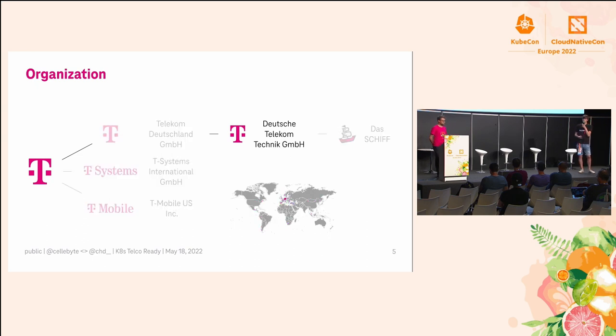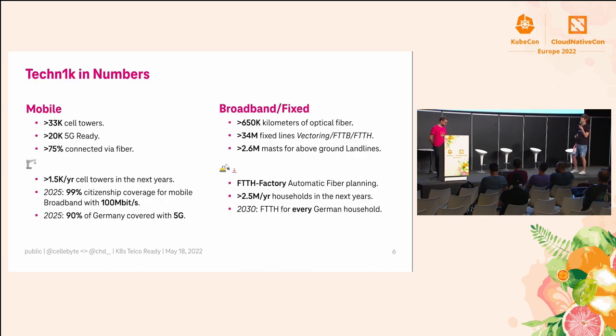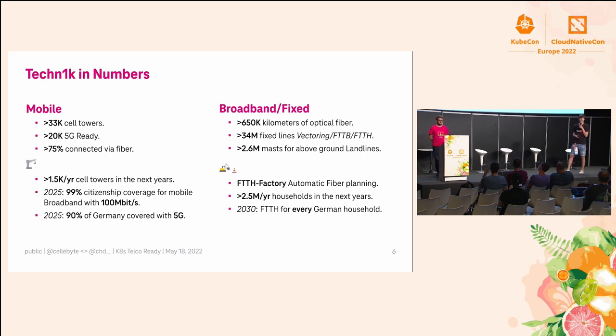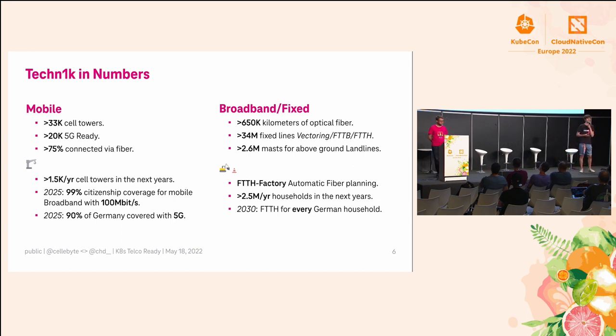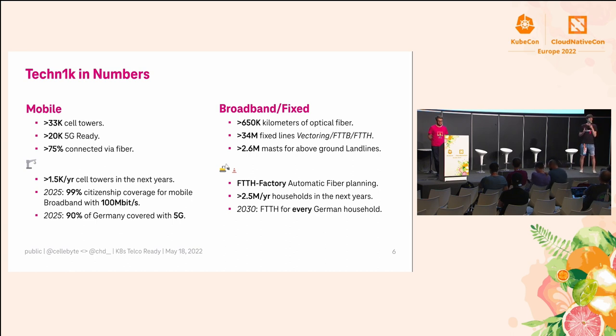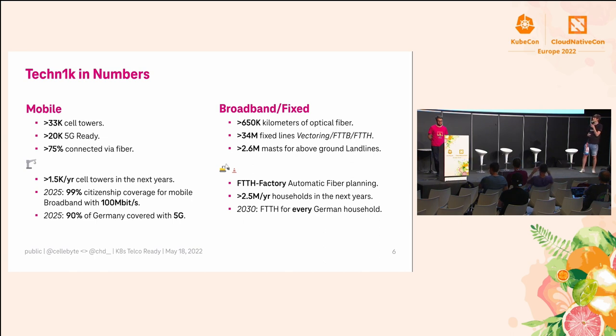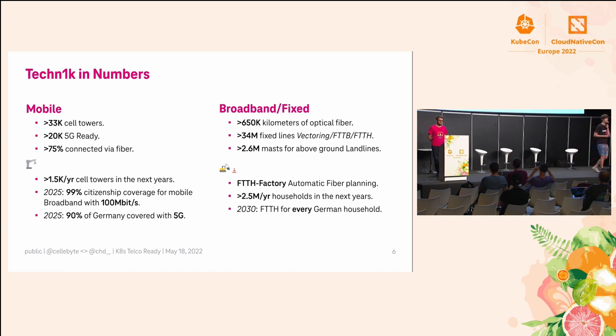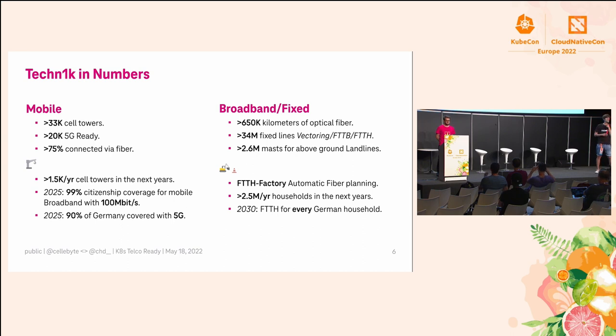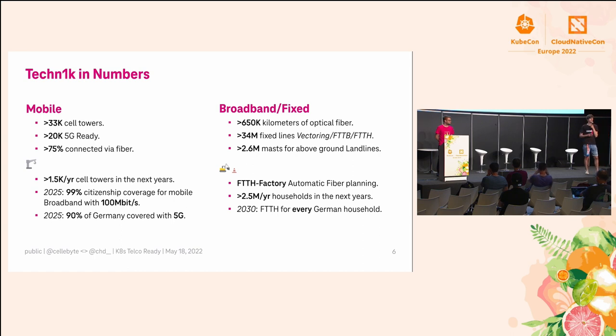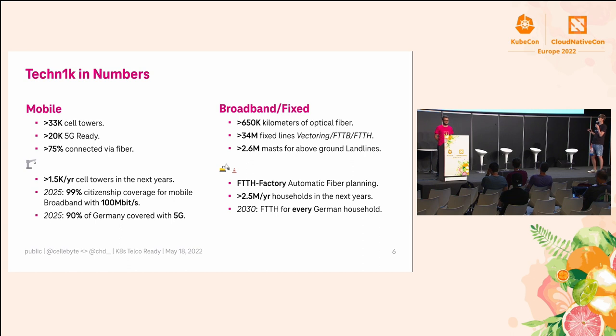Let's go to our company and what we do. We have around 33,000 cell towers, and 75% of them are connected by fiber. We want to build in the next years like 1,500 new cell towers and also want to cover in 2025 90% of all Germany with 5G.